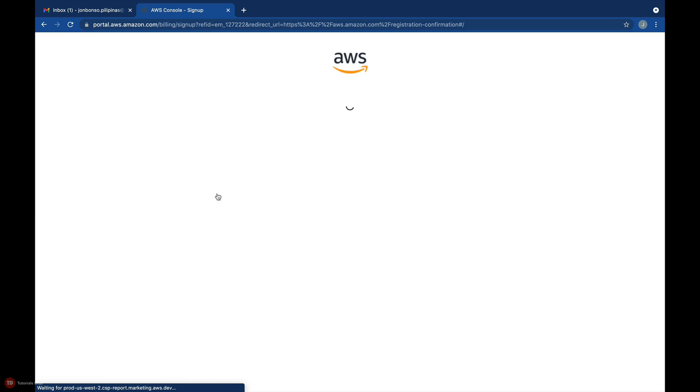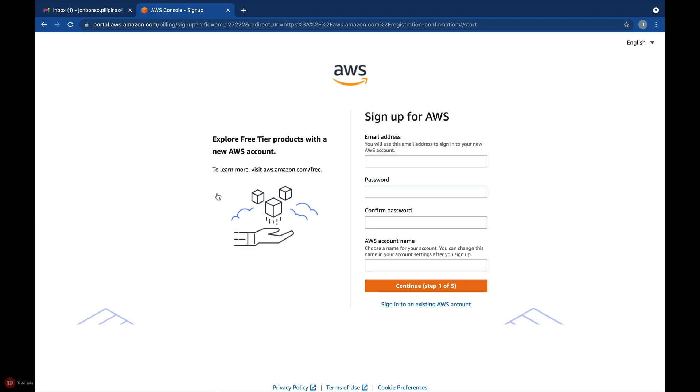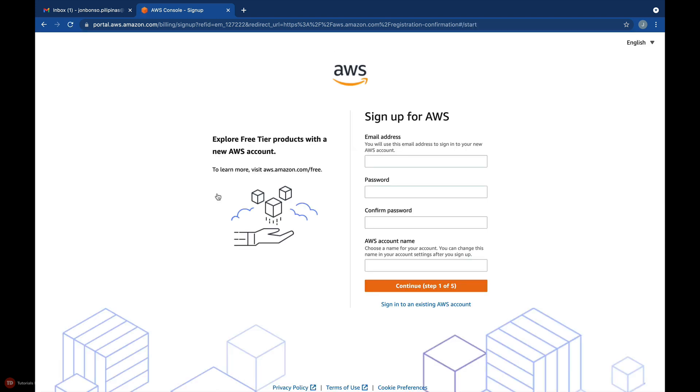You'll see this signup page for AWS registration wizard, which has a total of five steps. In this first step, enter your personal email address, password, and your chosen AWS account name.